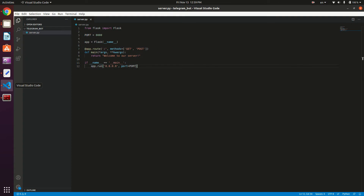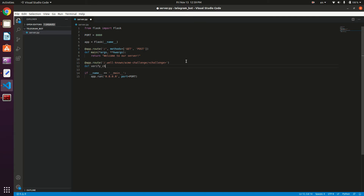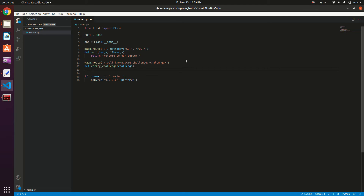Let's go back to our VS Code and define a new route. At app.route, this route is going to be slash .well-known slash acme-challenge slash, and then we're going to have a string which is actually the file name of the challenge. We're going to store this string in a variable called challenge, written between angle brackets, and then define our controller method: def verify_challenge, which takes the input argument challenge. This is the file name of the challenge.